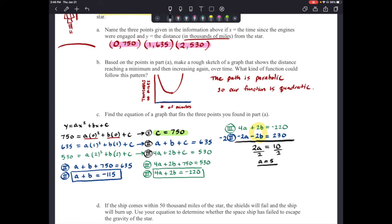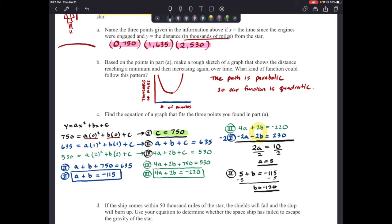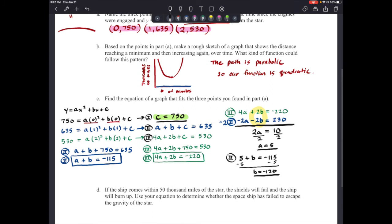Now let's find b by substituting a = 5 back into the simplified equation two: 5 + b = –115. Subtracting 5 from each side gives b = –120. And we already know c = 750. So our equation is y = 5x² – 120x + 750.